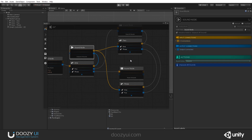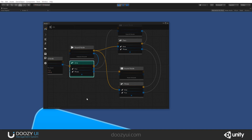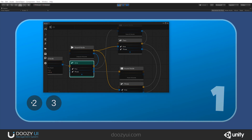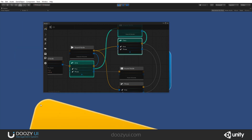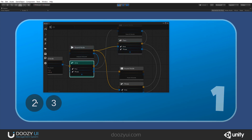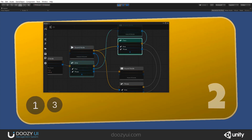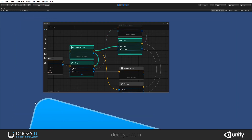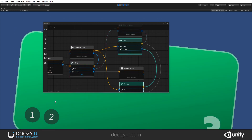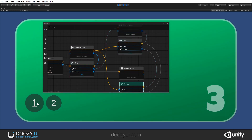Let's press play and check it out. Let's go to number two — and the music has been paused. Let's come back to number one. Let's go to number three. Let's go to one.